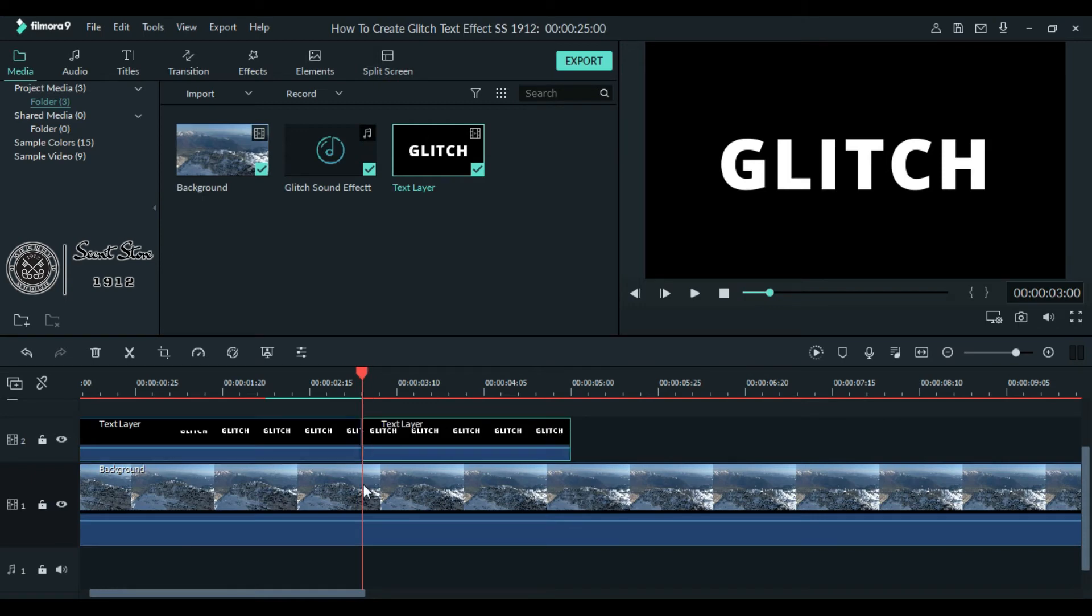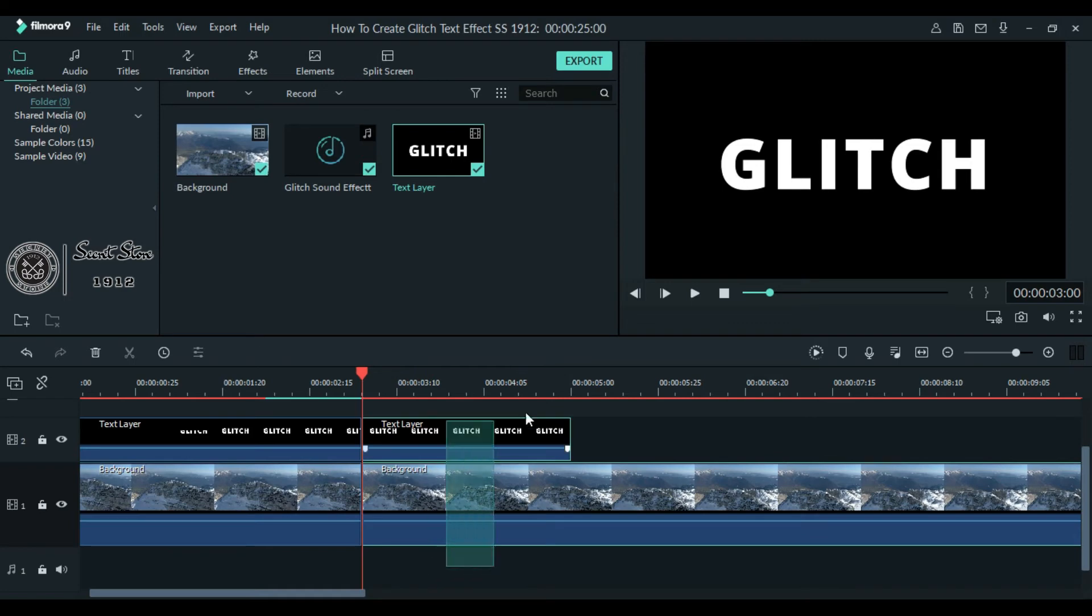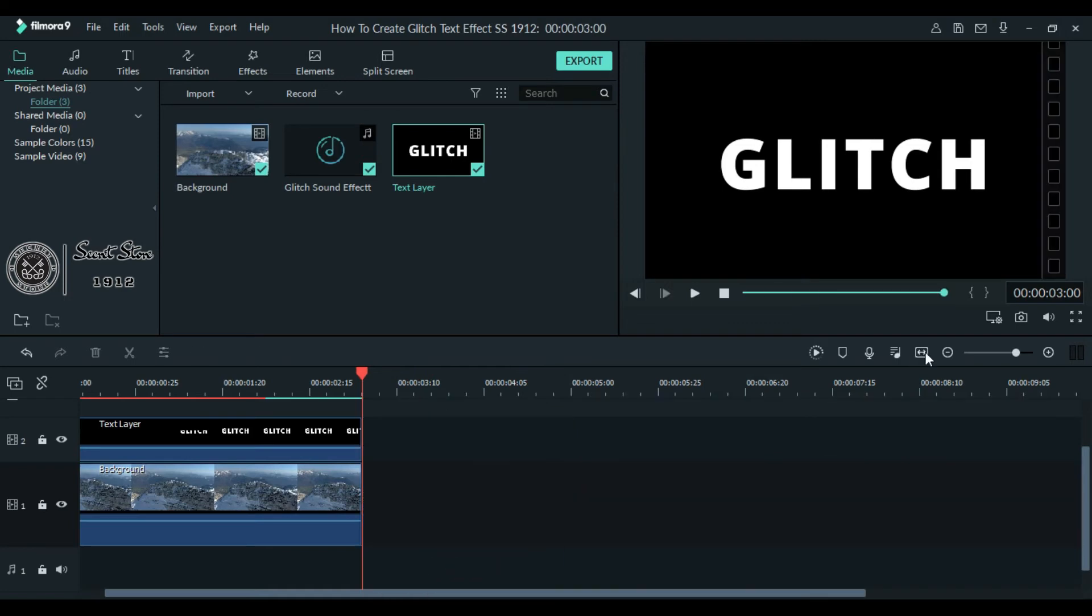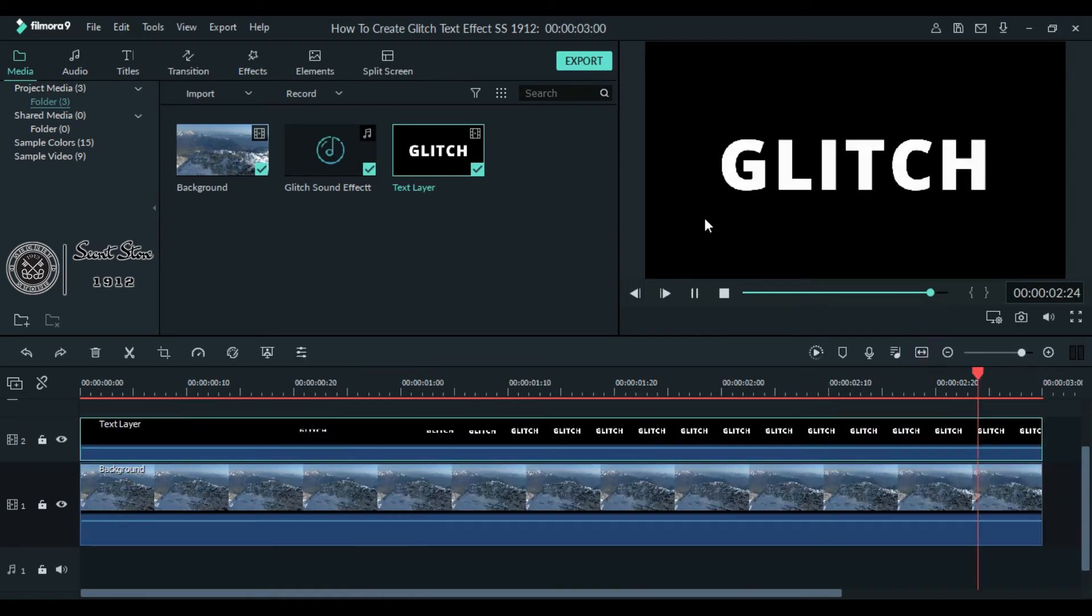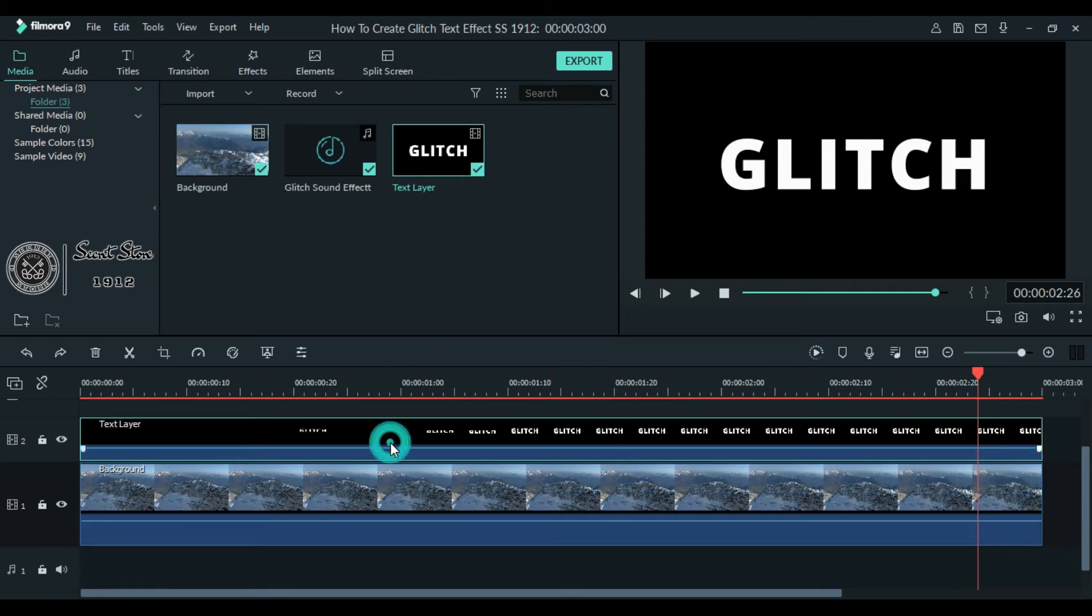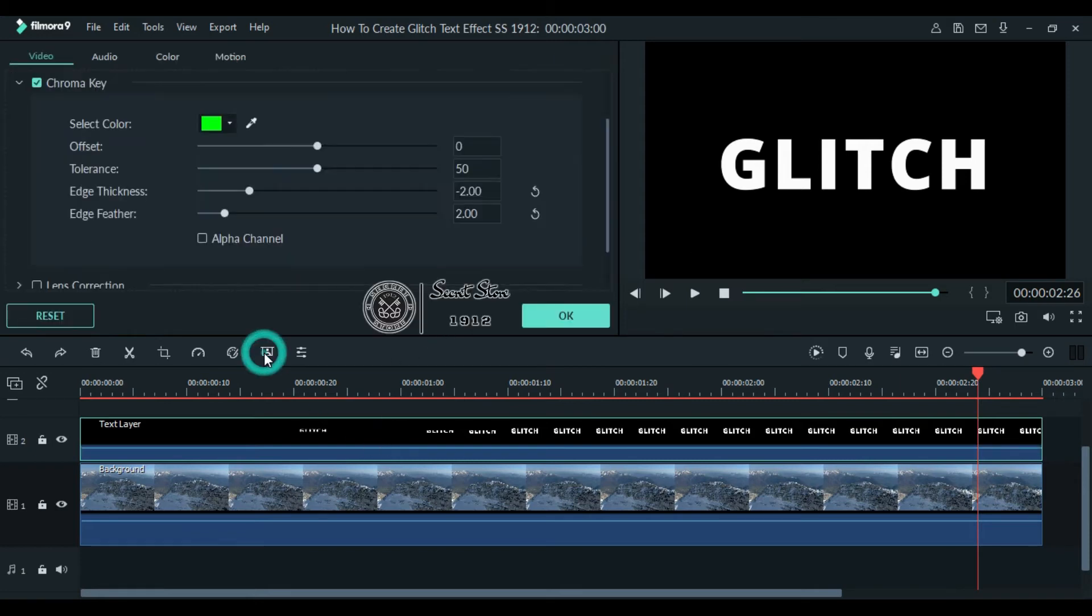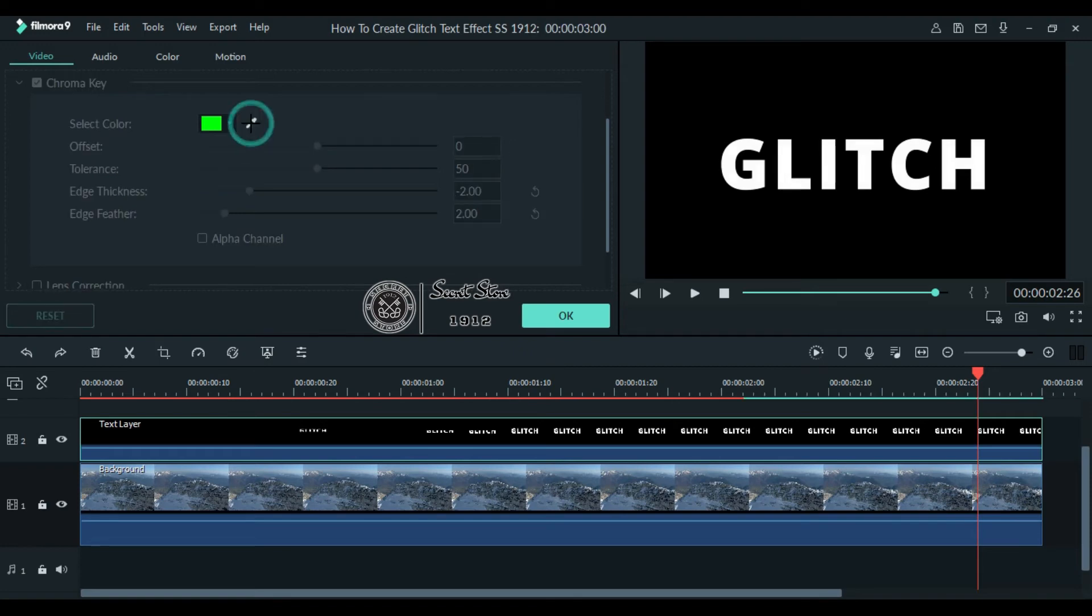Now click zoom to fit timeline. As you can see, the background is not visible. Select your text layer and click this green screen icon. Now click this color selector and point it on the black color of your text layer.